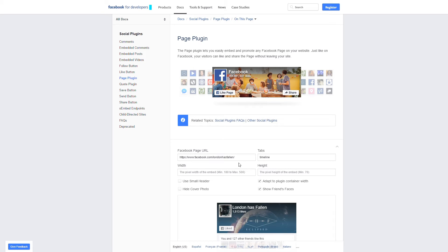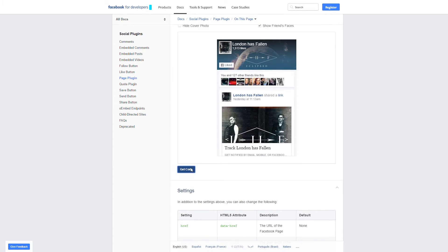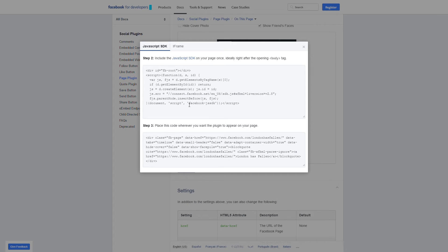First, we'll need to enter our Facebook page URL, and then scroll down and select Get Code here. It's a two-step process to install this code, so to start, we'll copy the top portion here.